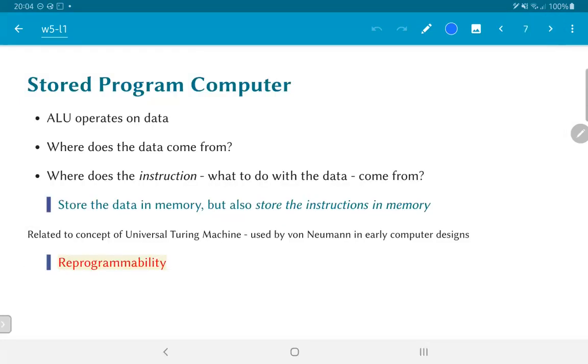One of the major benefits of this idea of a stored program is reprogrammability. It means that we can just have a memory storage, and by changing the contents of that memory store we can also change the way the computer behaves. This has a lot of benefits as we are all familiar with.